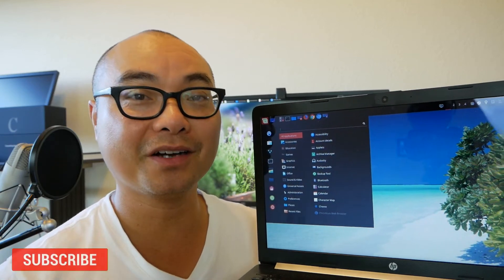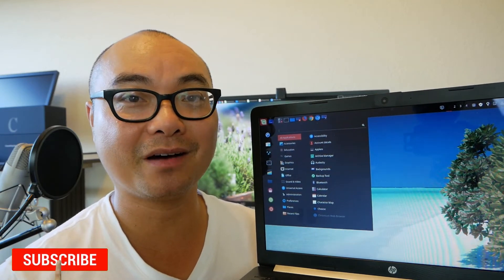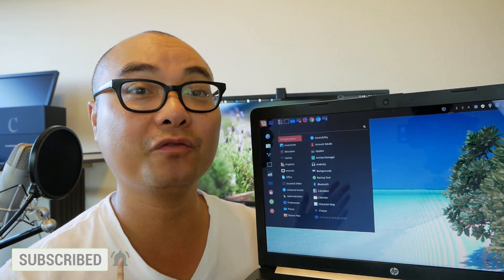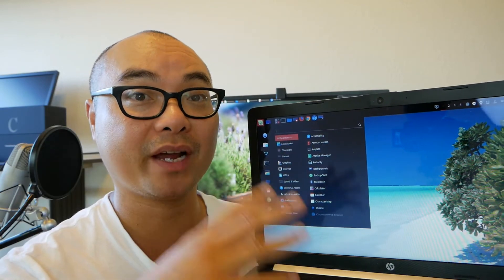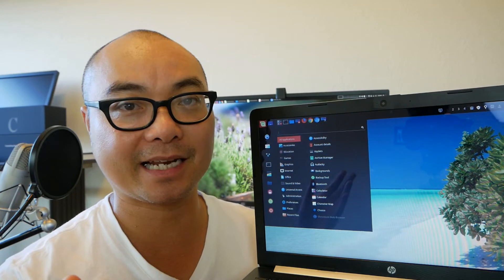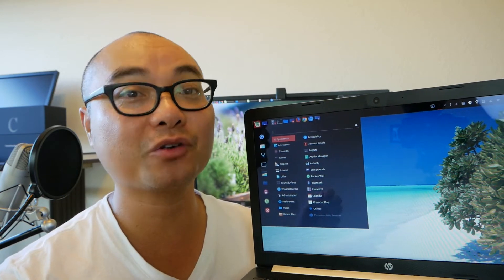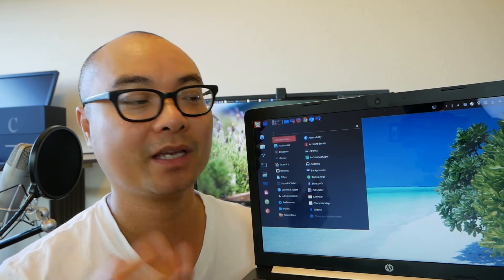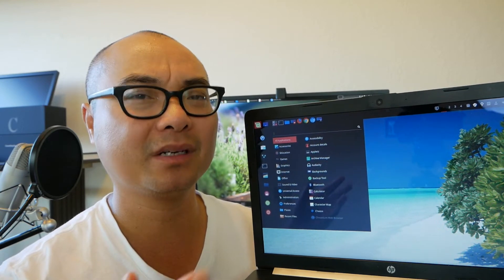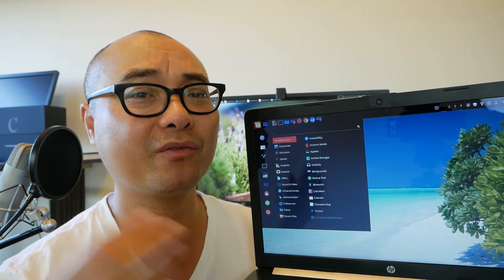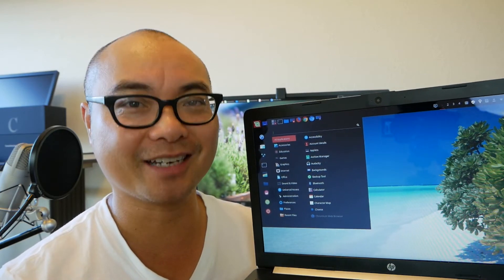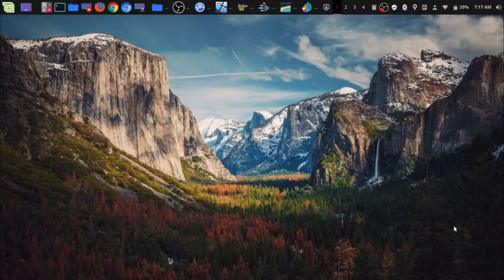Hey, welcome to another episode of geekoutdoors.com. A little while back I did a few videos where I purchased a brand new Windows laptop and converted it over to a Linux laptop. If you didn't get to see those videos, I will leave links in the description area below. Today I'm doing an update to my Linux laptop to see whether or not making the move was actually worth it.